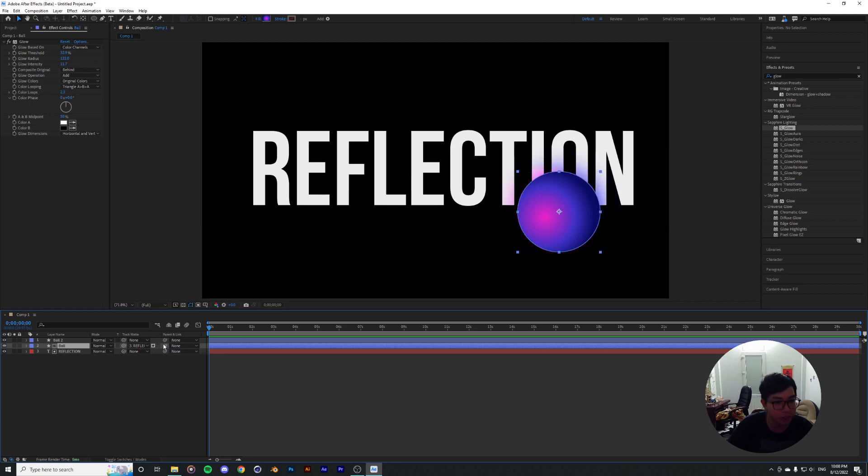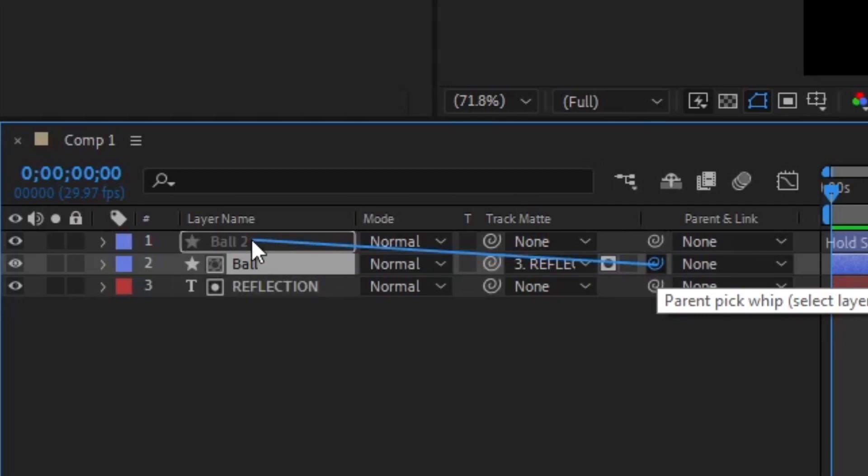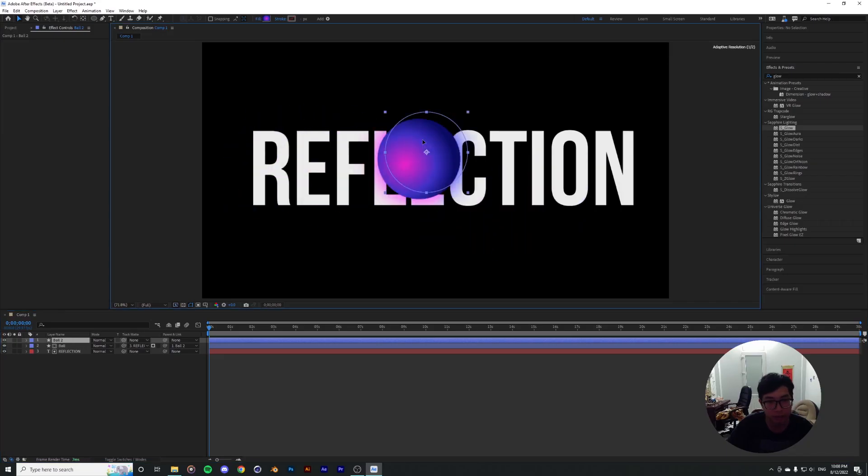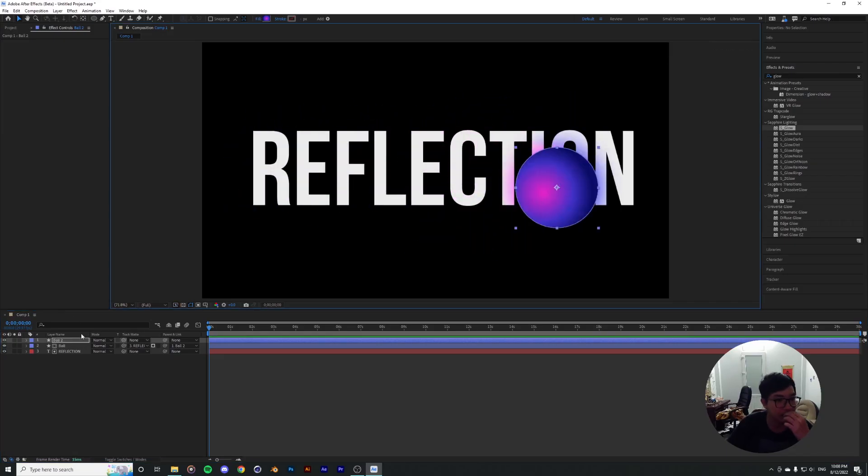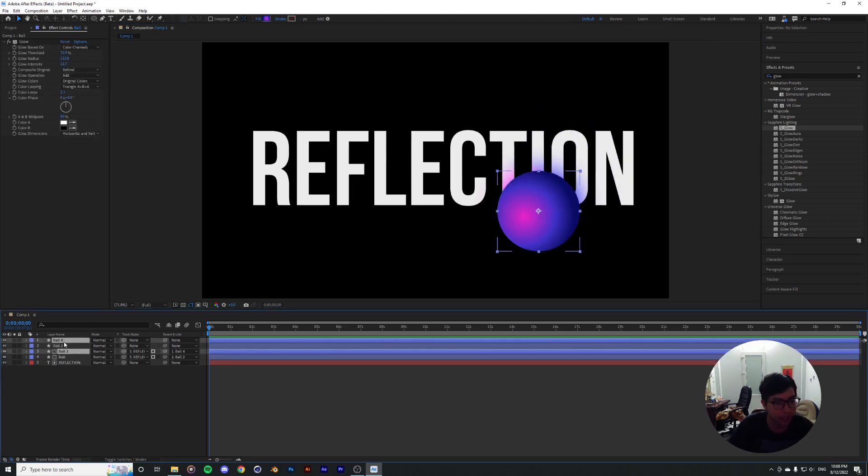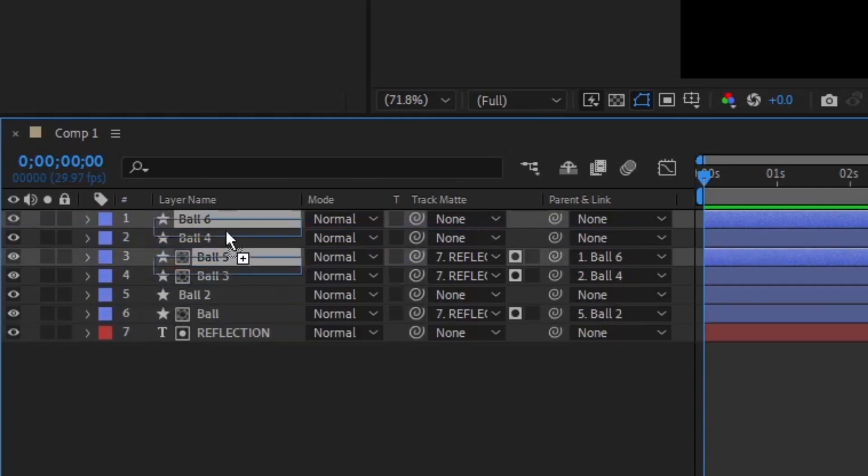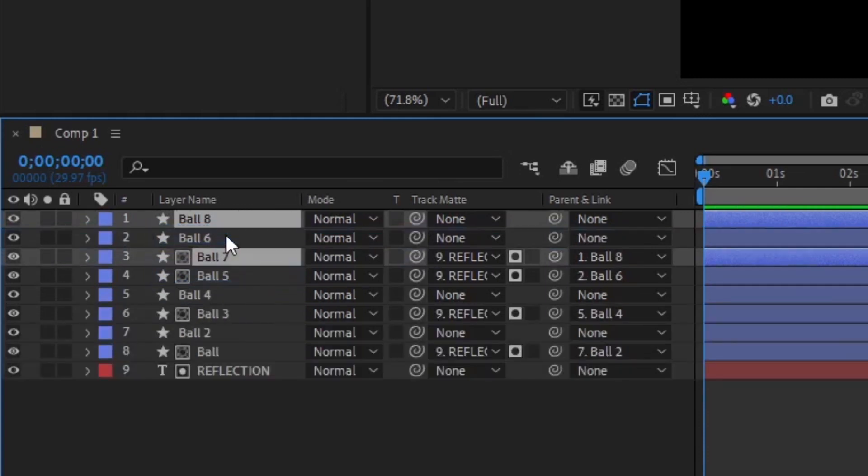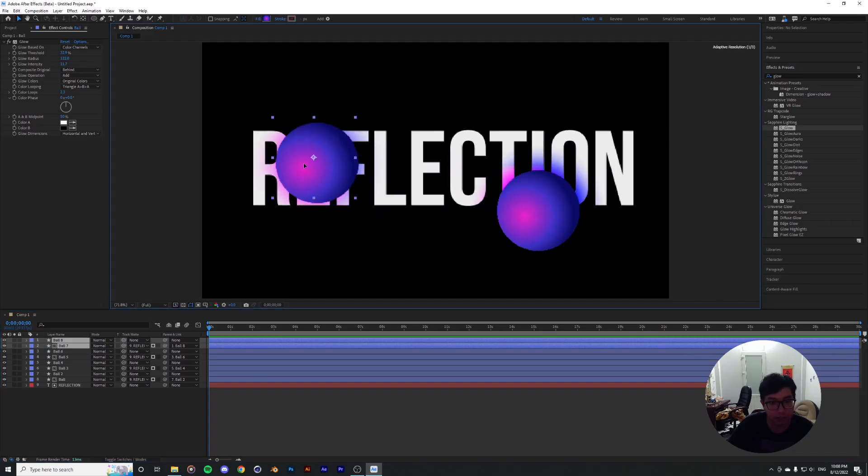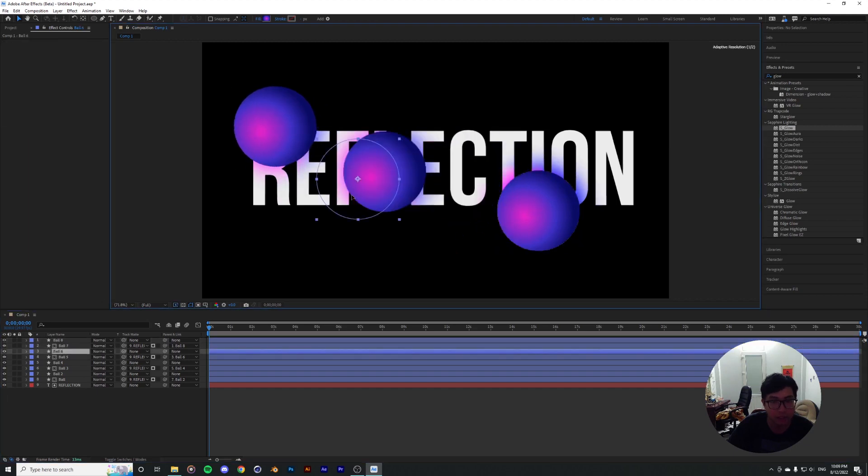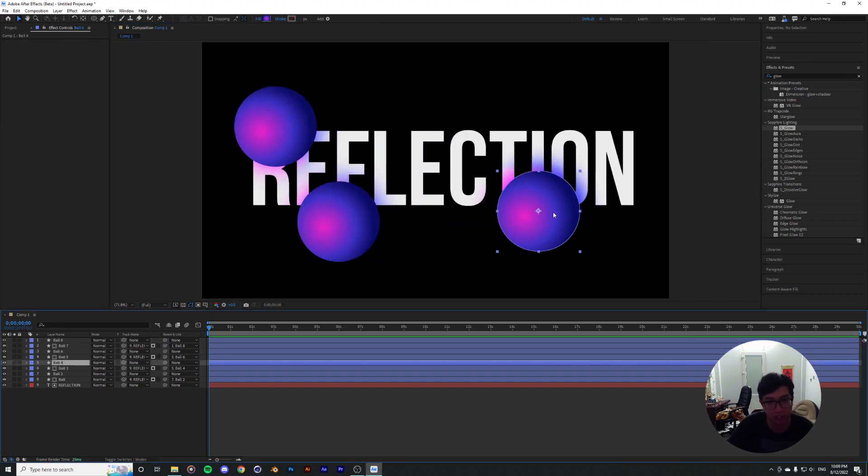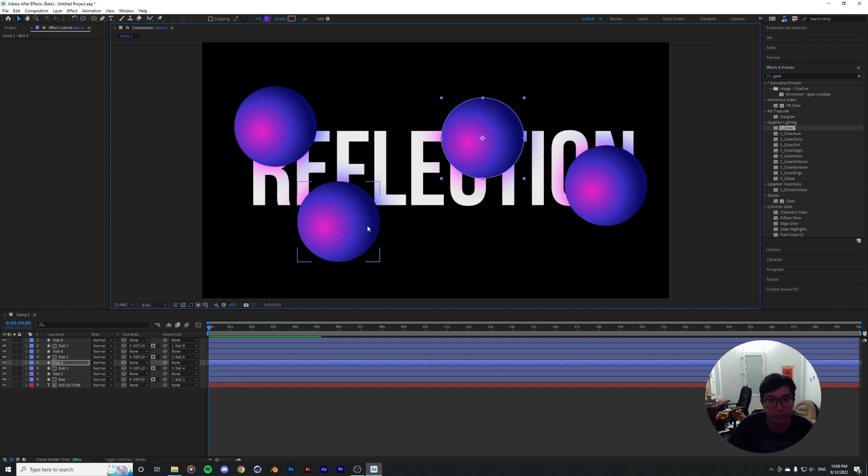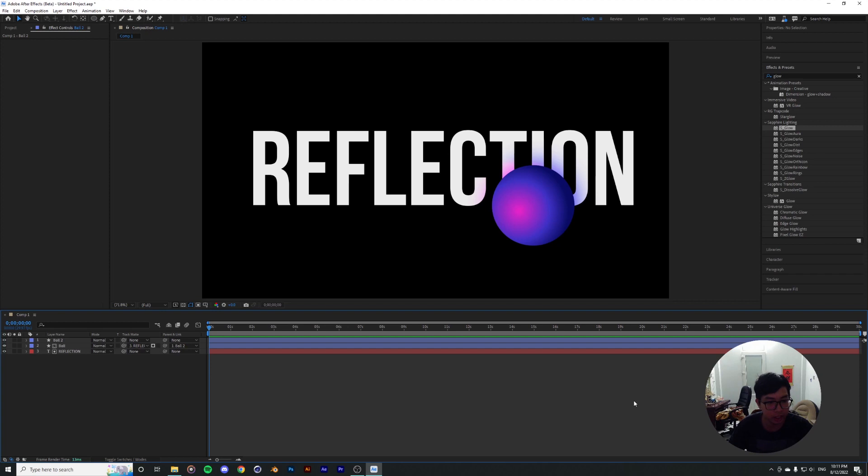Now all you got to do is parent the glow to the original ball, and then you can actually move it around. I think that's pretty convenient. You can actually duplicate that and it's going to keep the original settings for you. The good thing is that you don't have to have a bunch of type layers to clutter up all the timeline. Yeah, it's pretty awesome.